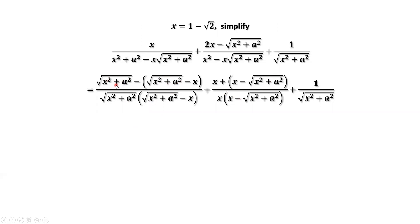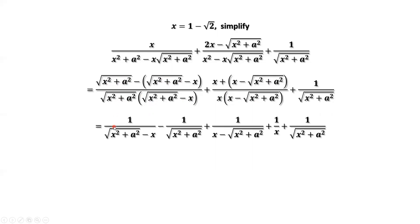The first term divided by x. The first term divided by this denominator — this and this cancelled out. The only thing we have is one over square root of x squared plus a squared minus x. Then minus the second part divided by this denominator, this part was cancelled out. The only thing left is one over square root of x squared plus a.